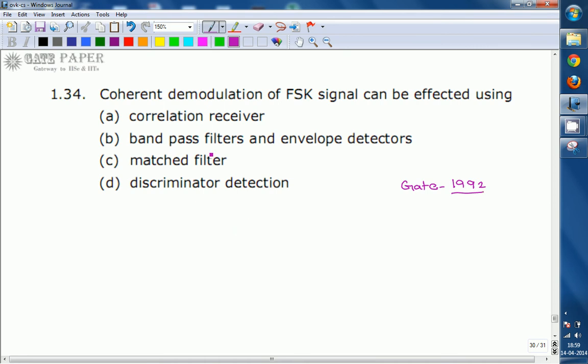The question is: coherent demodulation of an FSK signal can be affected using — option A: a correlation receiver, option B: band pass filters and envelope detectors, option C: matched filter and discriminator detection.